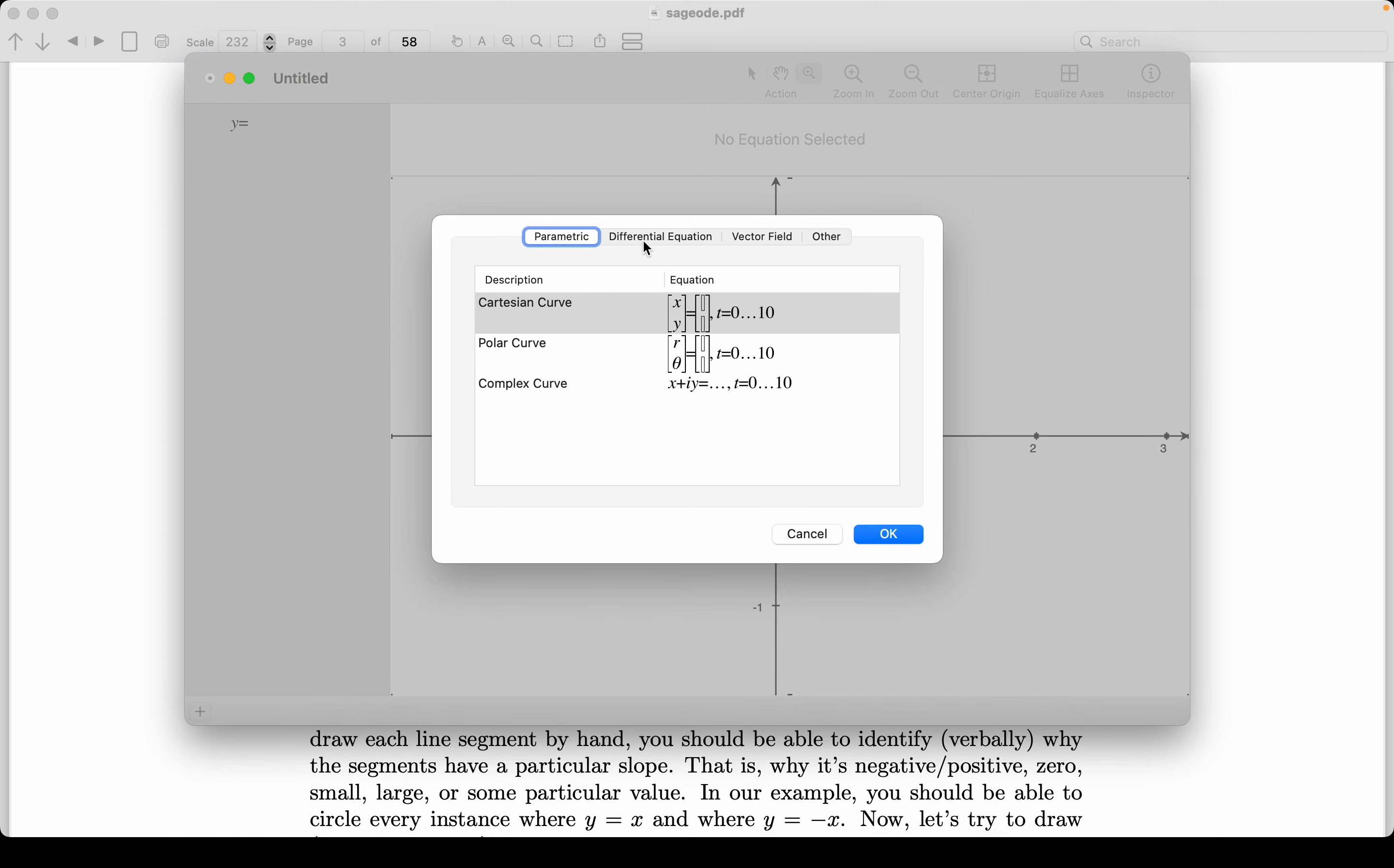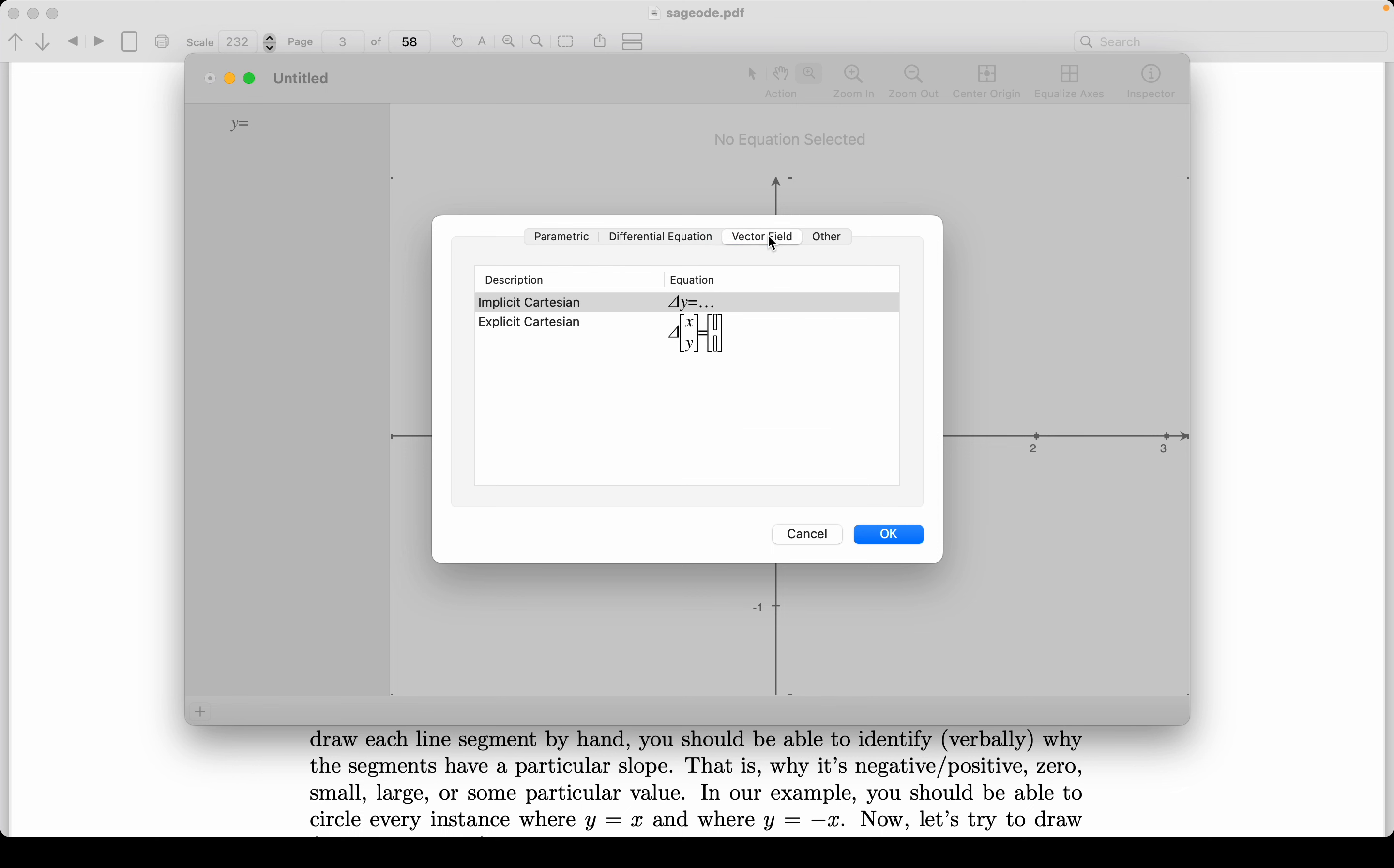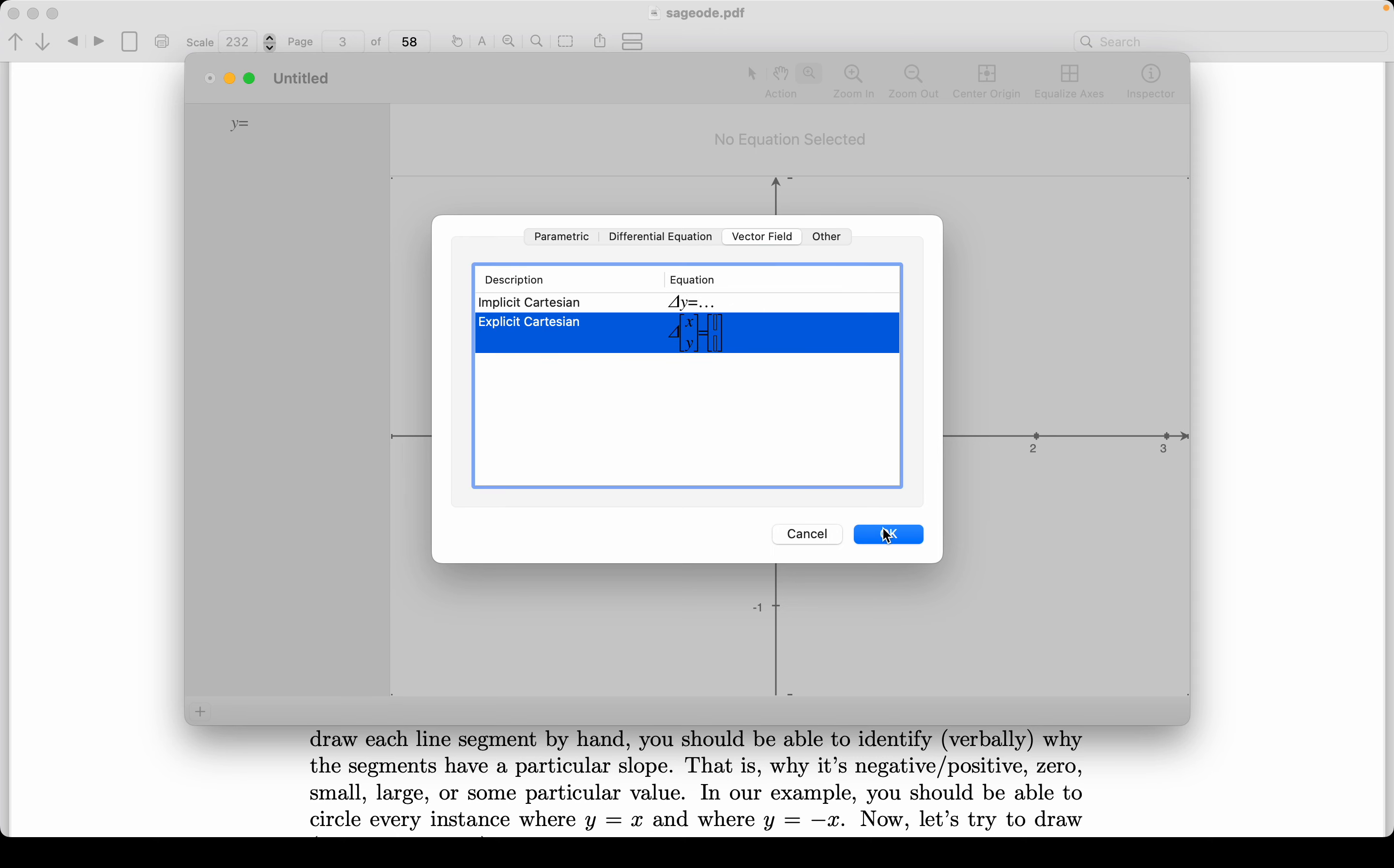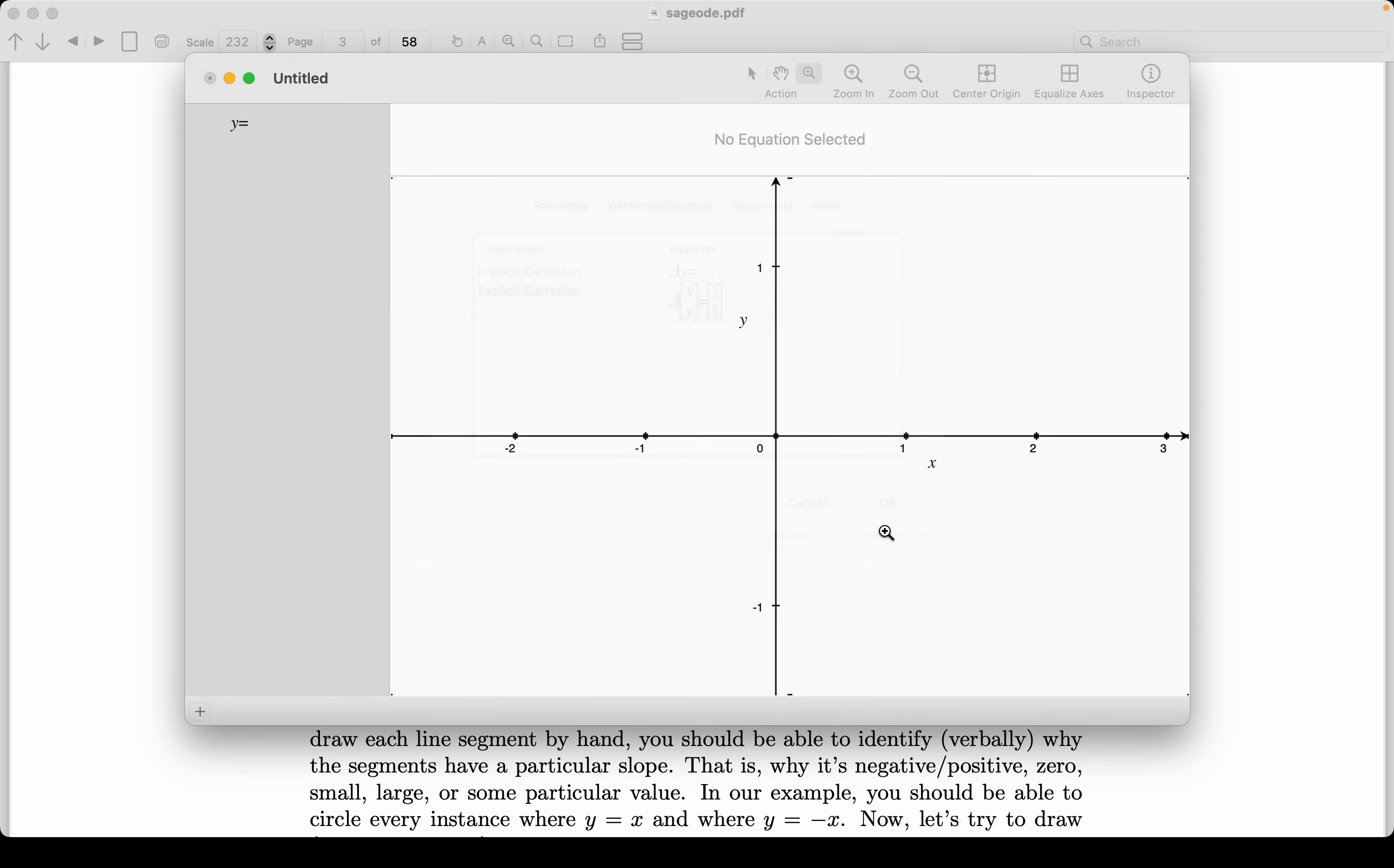And I get choice up here, parametric, differential equation. I'm going to do vector field. I'm going to do explicit Cartesian. All right, let's go okay on it. And let's start typing this in.